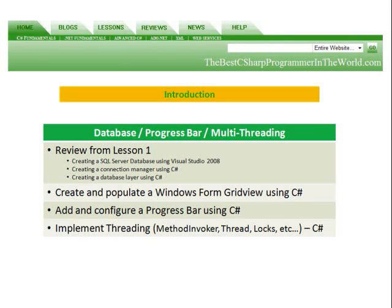In Lesson 2, we're going to create and populate a Windows Form GridView using C#. We're going to add and configure a progress bar using C#, and we're going to implement threading using the method invoker thread, being aware of locks using C#.